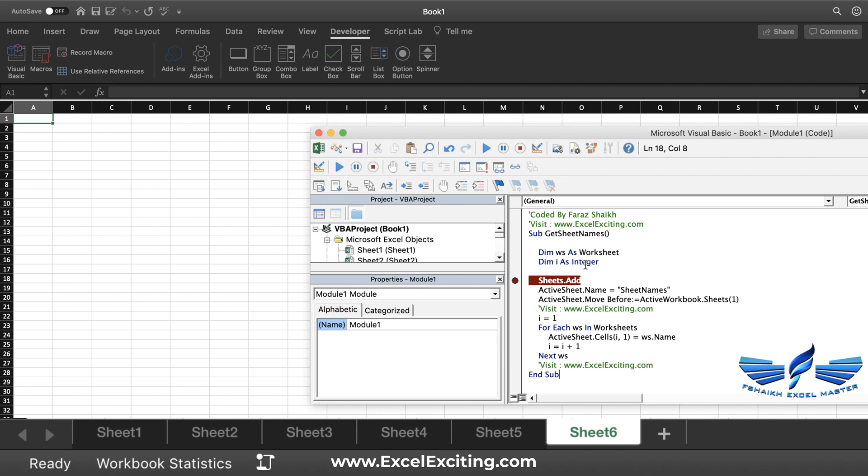Here I have declared two variables: worksheet as ws and i as an integer, which we are going to use in our code. So let's play the code. Once we play the code, the macro is active now.